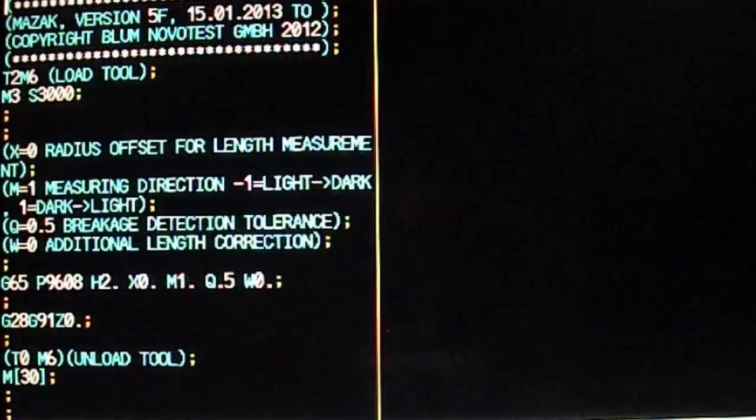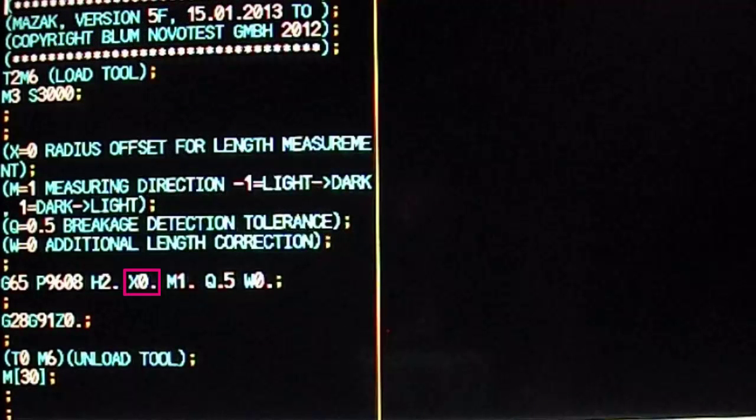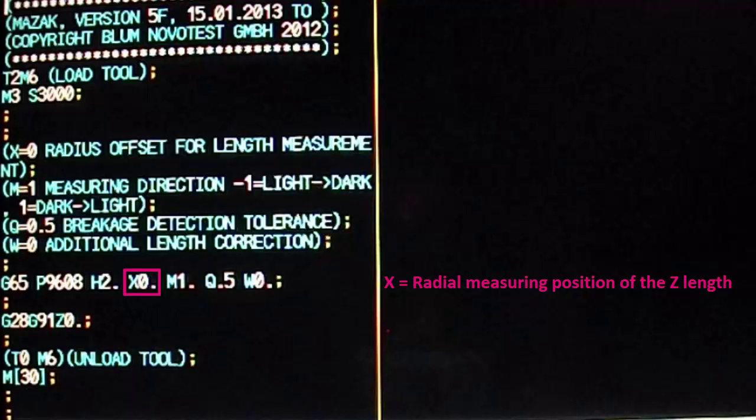Now let's look at the other variables in the cycle. The X variable, as in program 9603, defines a value to offset location of the Z measurement. This is used for tools whose longest cutting edge is not on center. In our example, we leave the X variable as X0 since we are monitoring a drill whose longest cutting edge is in the center of the tool.